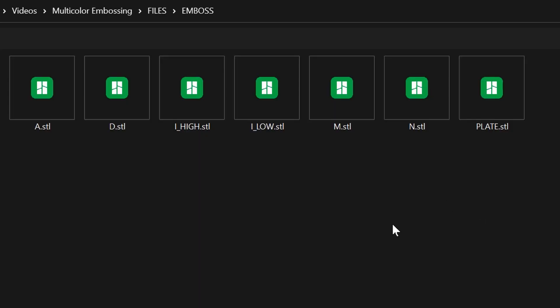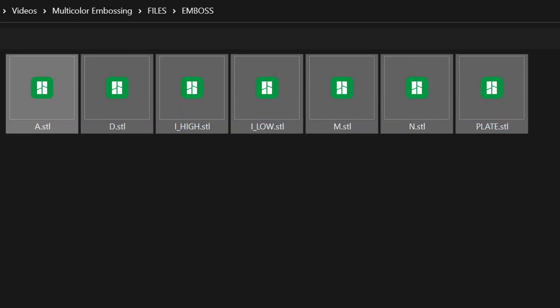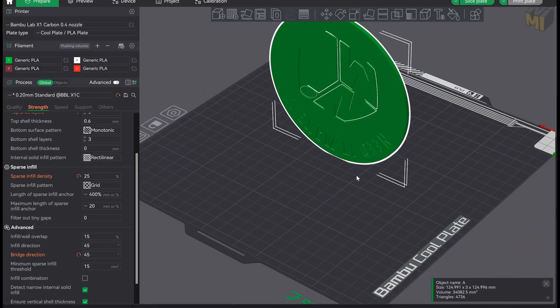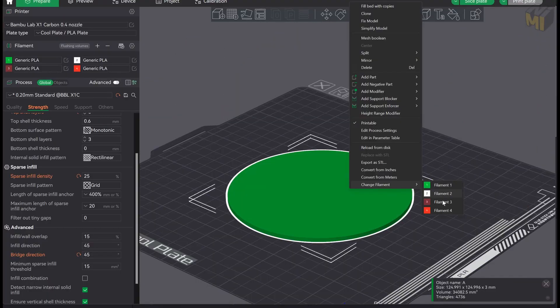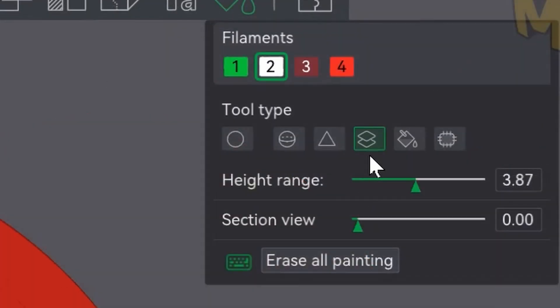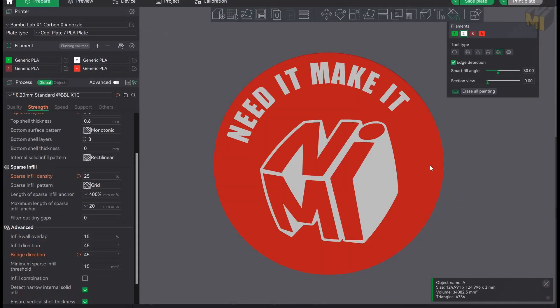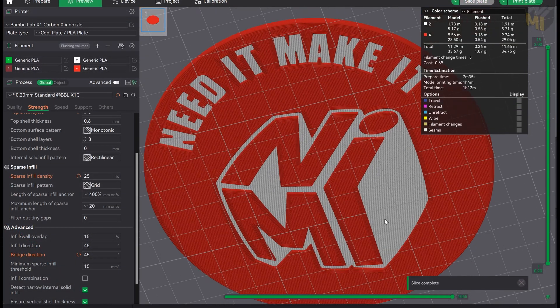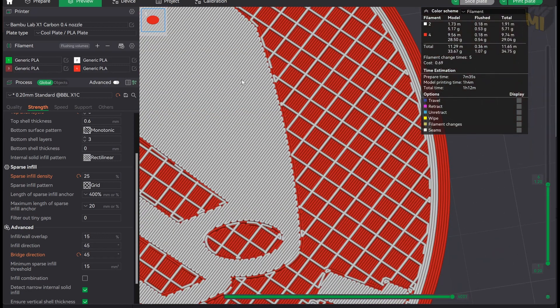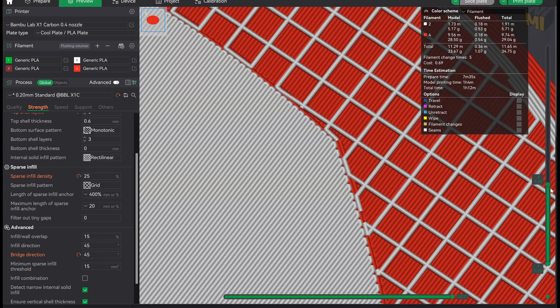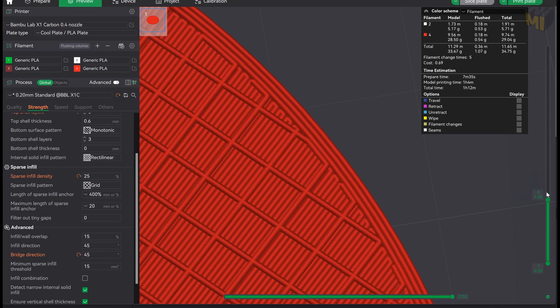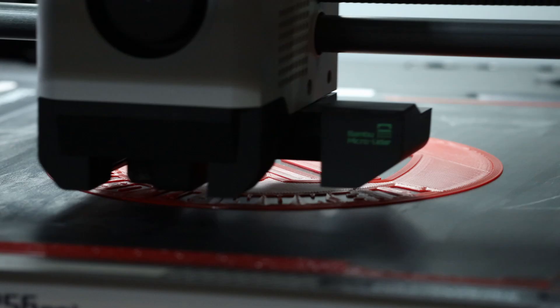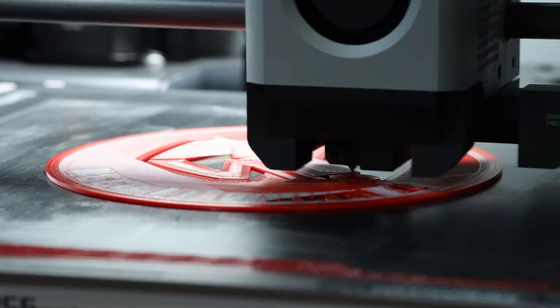With this method we need to bring in multiple STL files and that's pretty easy in Bamboo Studio because it gives the option to bring the models in as a group by referencing the part origins from your original model. And with this sliced version it's giving exactly what we need, it's bridging correctly and the text and the logo should look much nicer. Let's get the print going and see how it turns out.